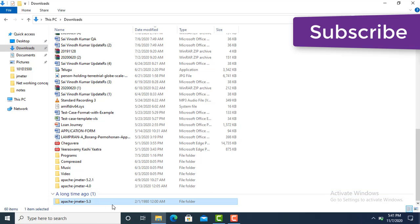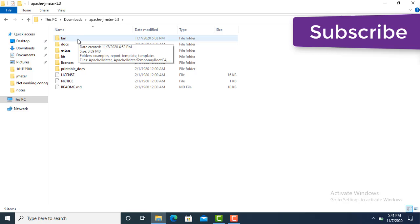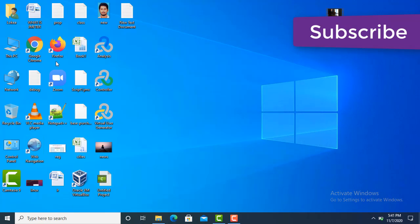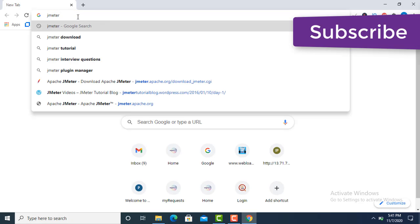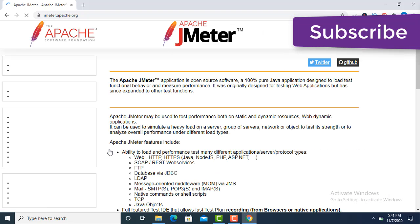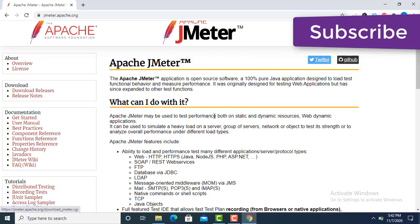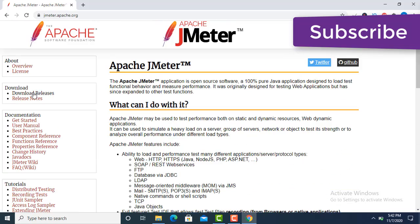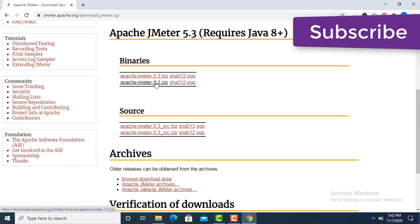First of all, how to download JMeter. I have already downloaded Apache JMeter 5.3 — this is the new version. If you want to download it, just go to jmeter.apache.org. Click on 'Download Releases' — new versions will be highlighted there.